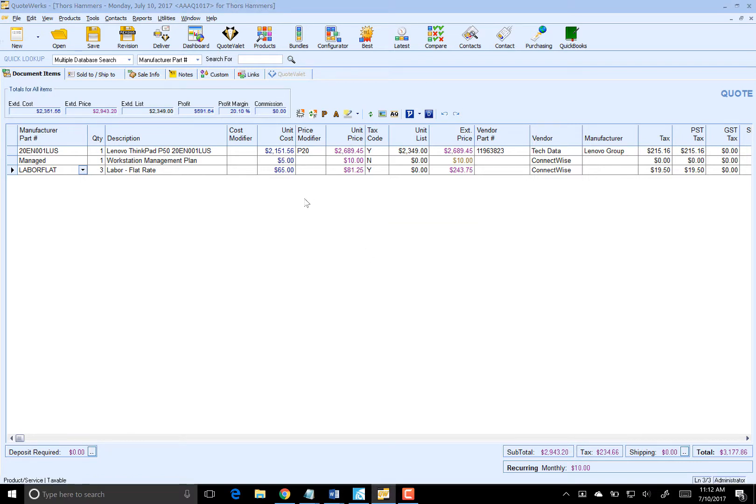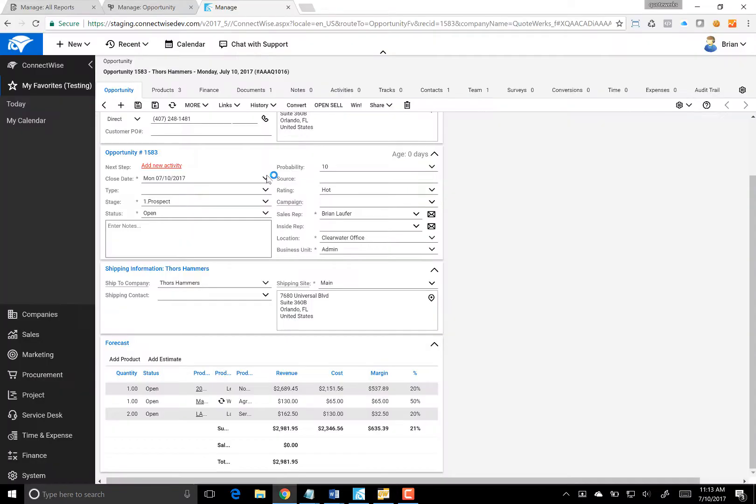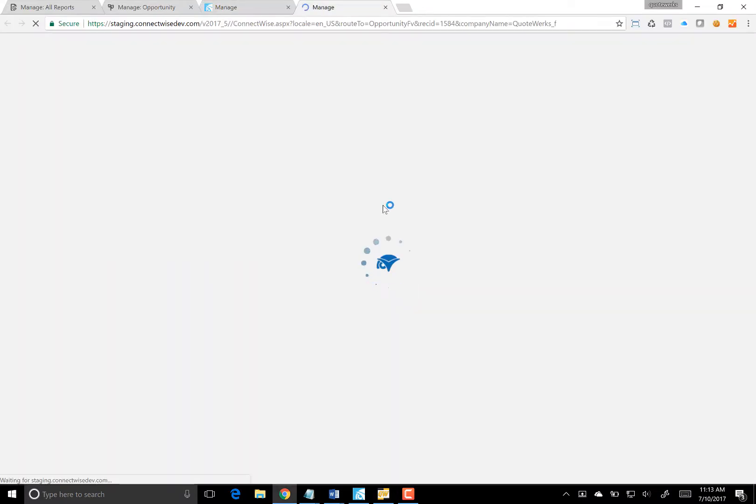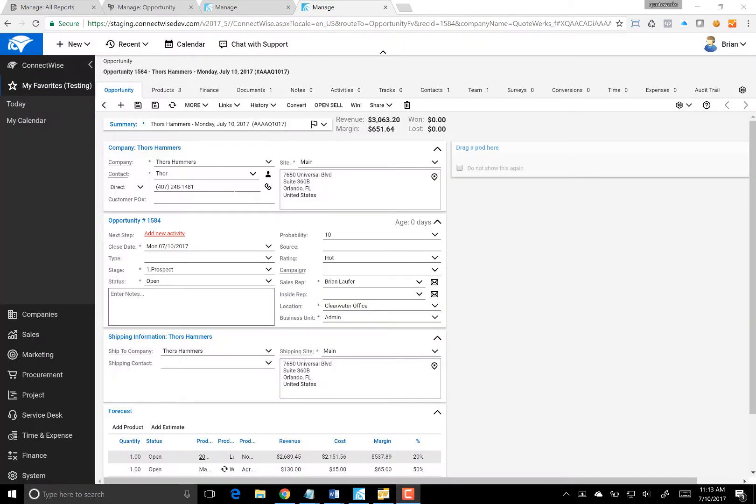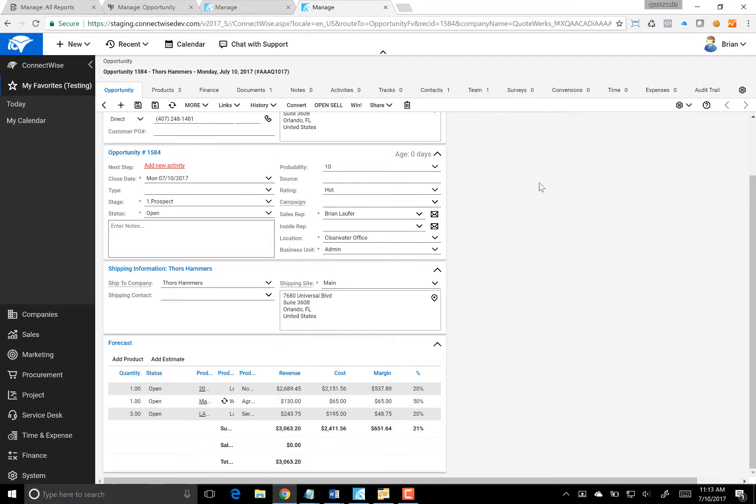It's created the attachment. We can very quickly go to our Links tab here and click on View Opportunity in ConnectWise. That's going to show us what the opportunity looks like inside of ConnectWise. As you can see, we now have our opportunity in ConnectWise with our three products.